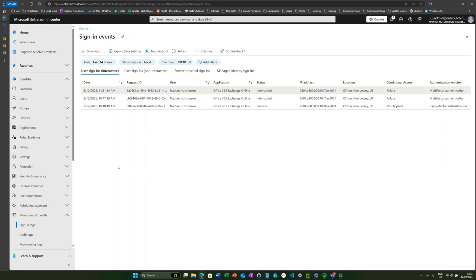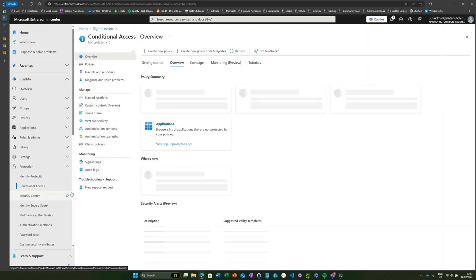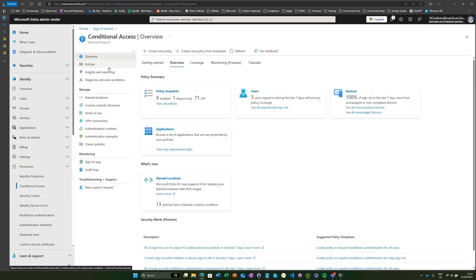Next, we'll move on to how you would restrict it using conditional access. If we go to our Protection tab and then Conditional Access.